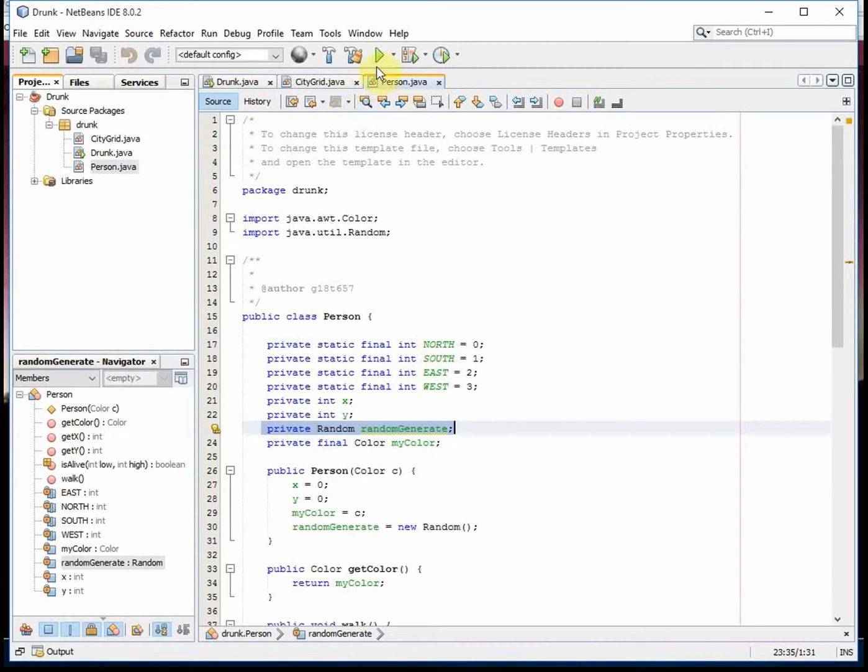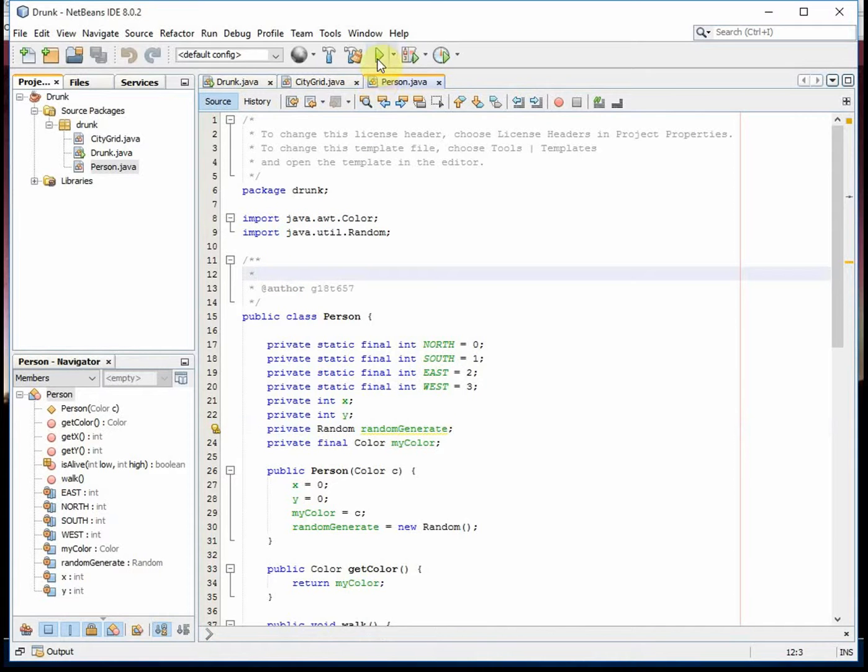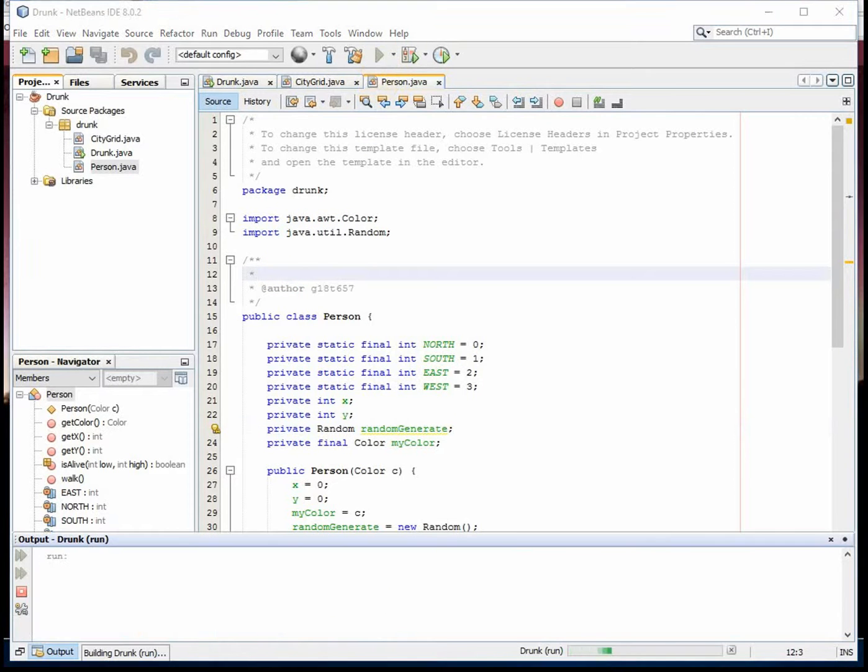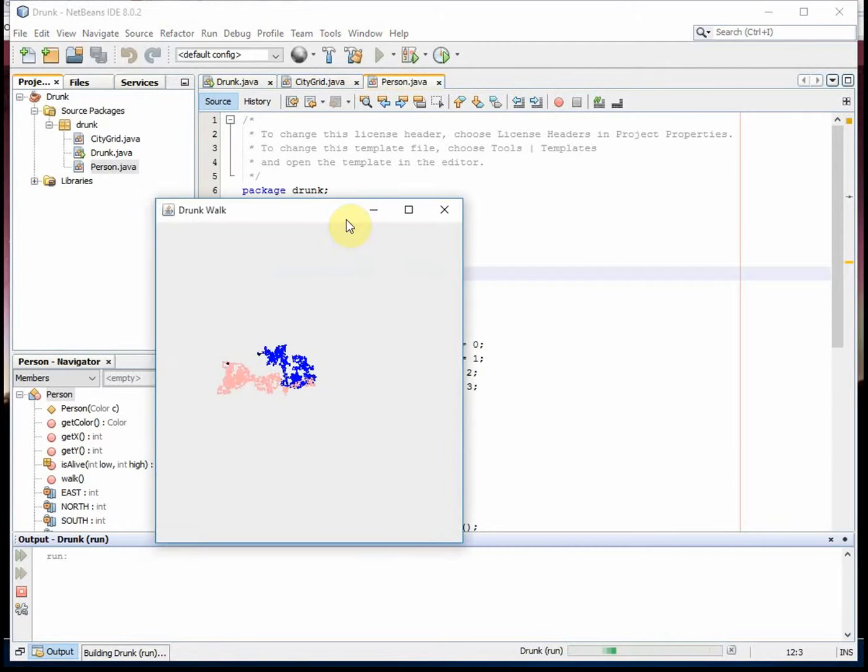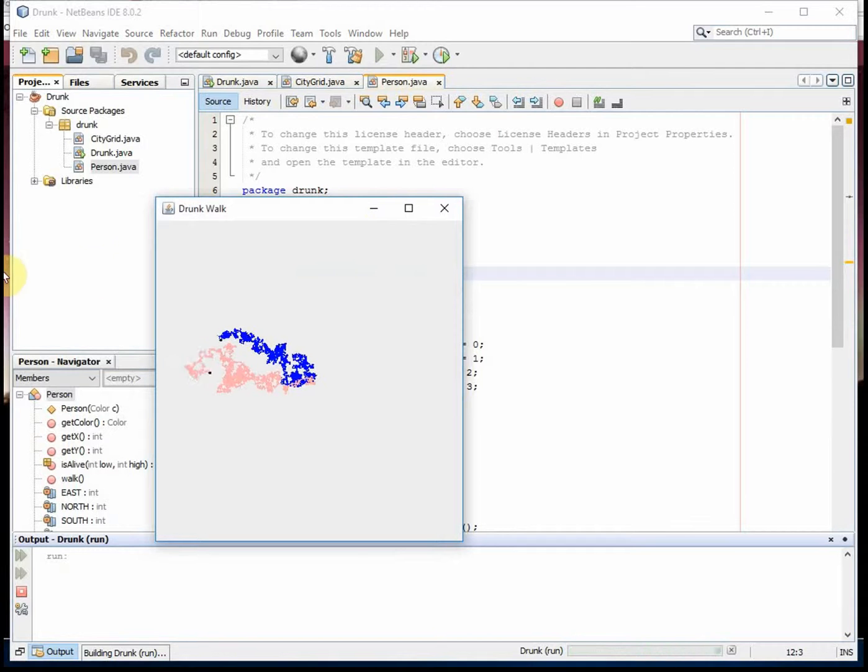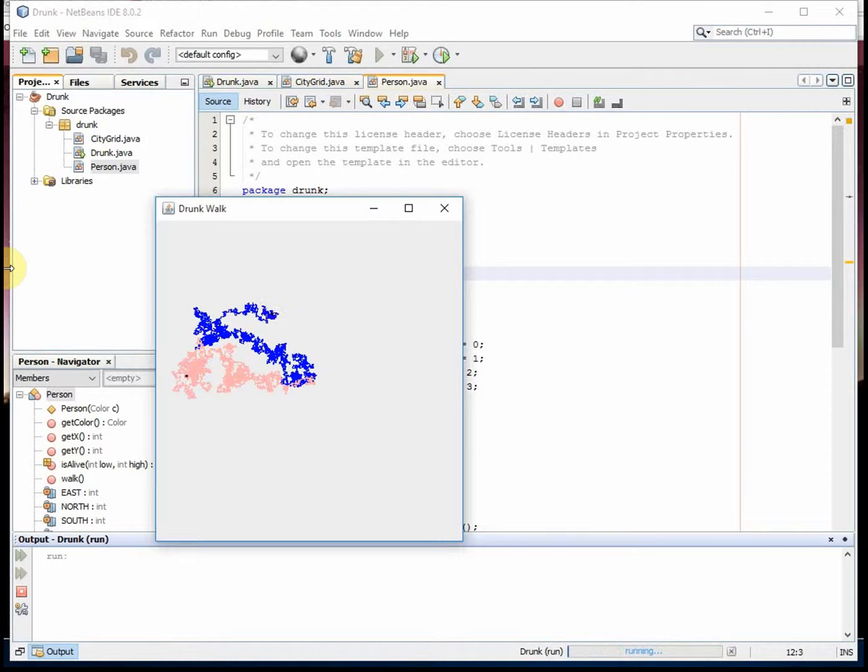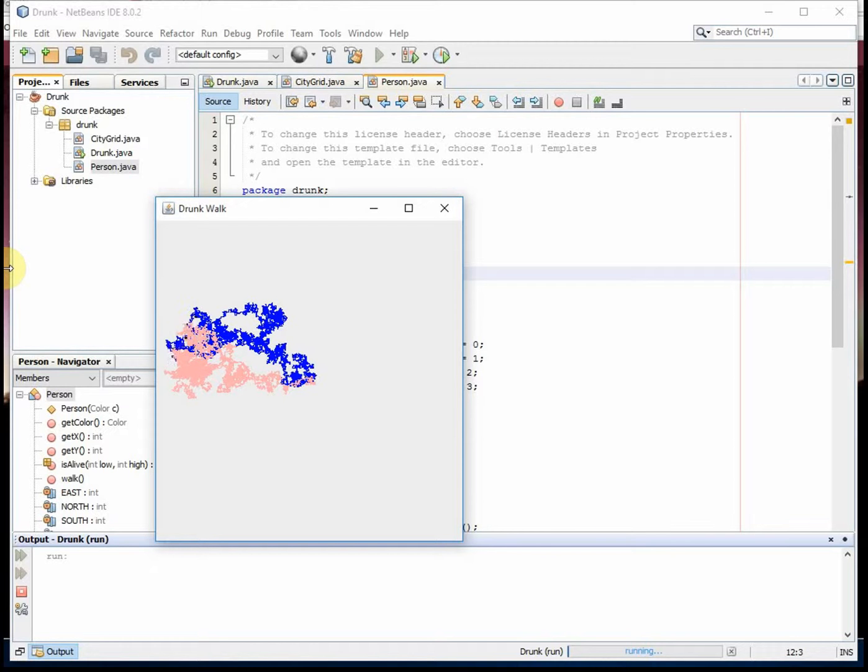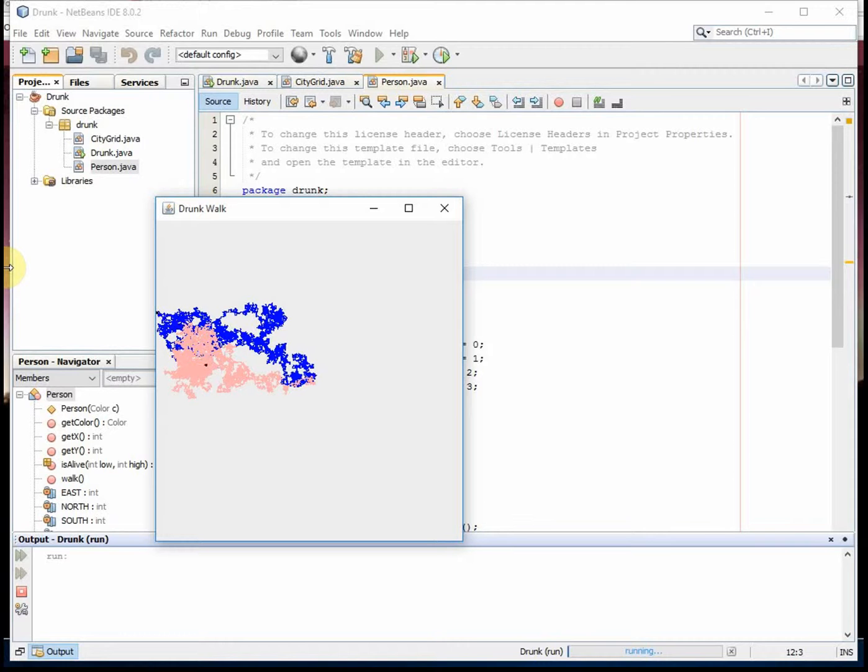So here we'll run it once. And the blue is the guy who just died, and the pink is the girl.